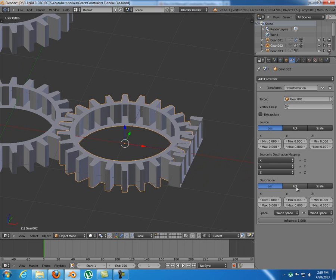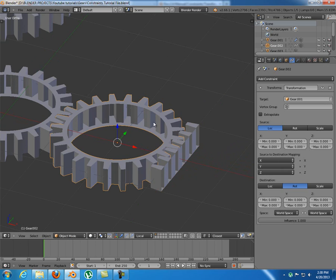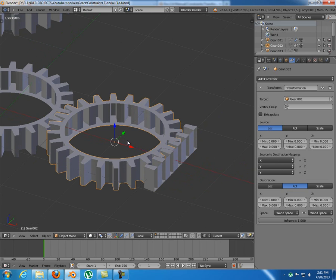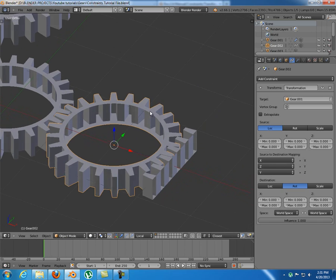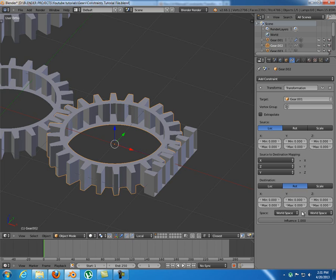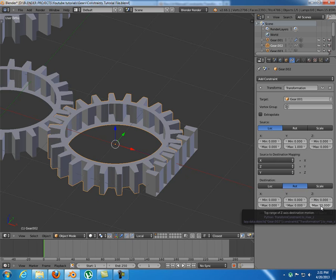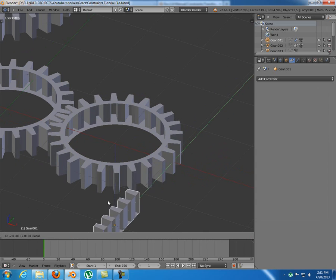I want to take the target's location and translate it into rotation. When I move this along Y, I want it to rotate along Z, so I'm going to switch the mapping - put Y to Z. The left side is the mapping of the target, the right side is the destination object with the constraint applied. When this moves one unit along Y, it should rotate 55 degrees along Z.